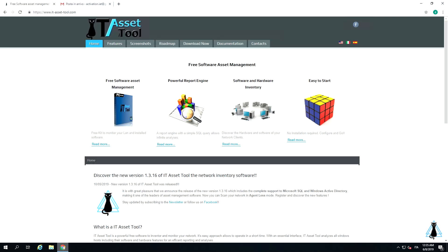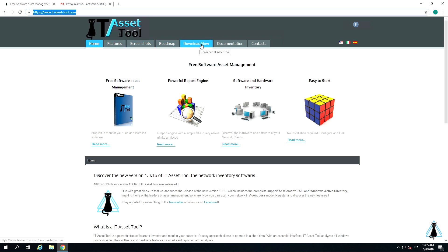Firstly, open a browser and navigate to it-asset-tool.com. Go to the download section and choose the plan that fits you. Click on download.